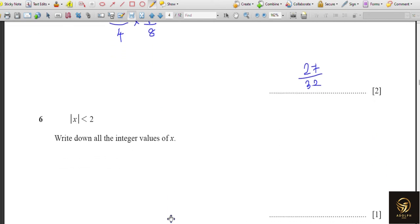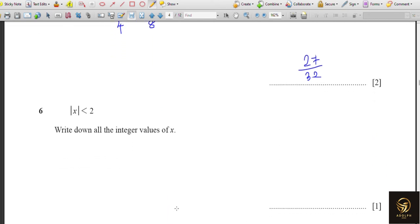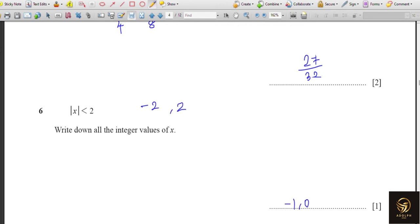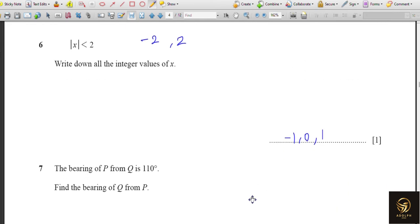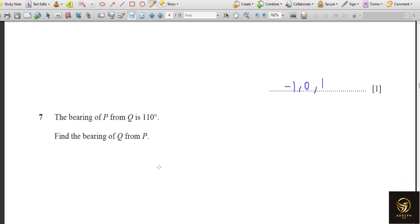The next part has the condition modulus of x less than 2. This means we need all integers whose absolute value is less than 2 — the value should not equal 2. So plus 2 and minus 2 are not included. The values in between are minus 1, 0, and 1.